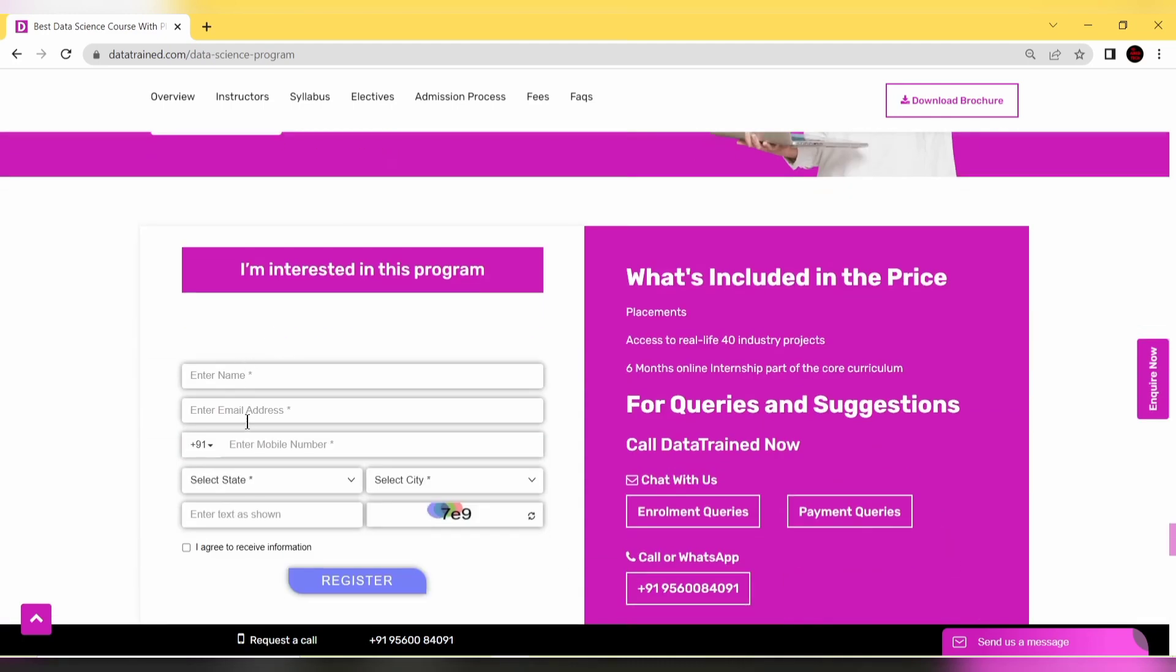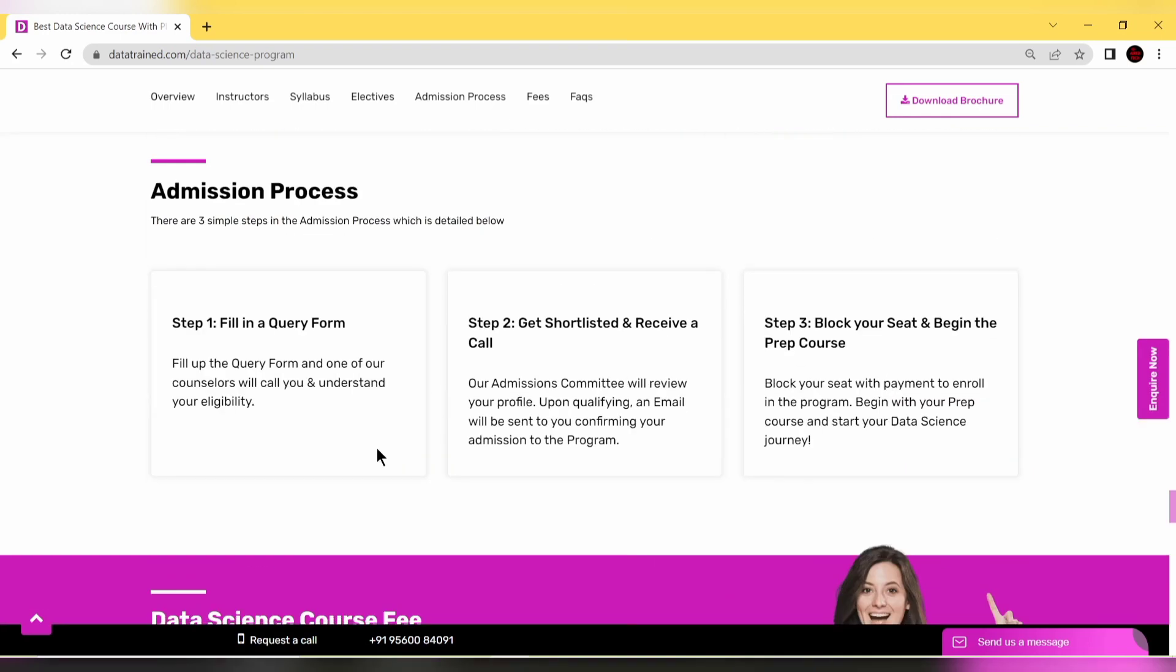Enter your name, email ID, mobile number, select your state and city. Enter this code into the field, click 'I Agree to receive information,' and simply register for this program.